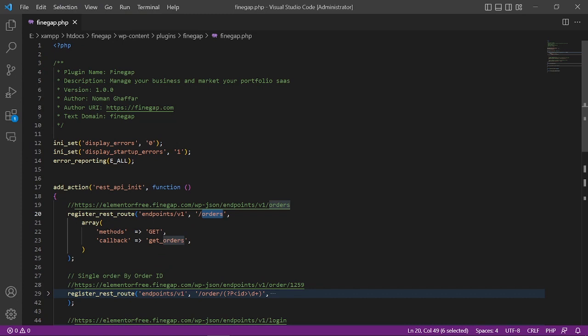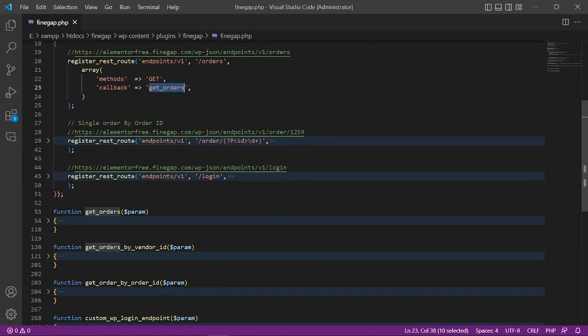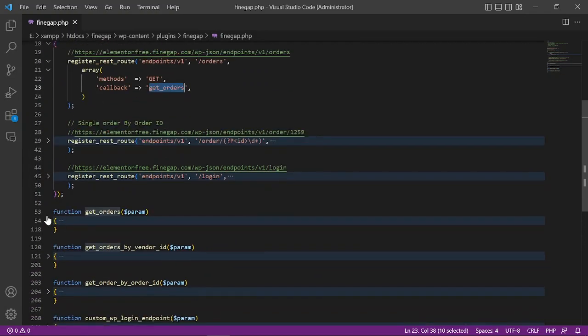Then the third parameter is the array in which we define the method - for example GET, POST, or DELETE, or anything else. And then we have to give the callback function name. For example, get_orders. So if you go below, I have created a function get_orders.